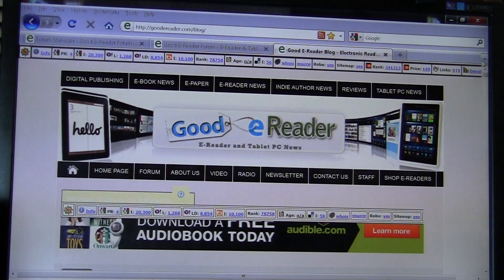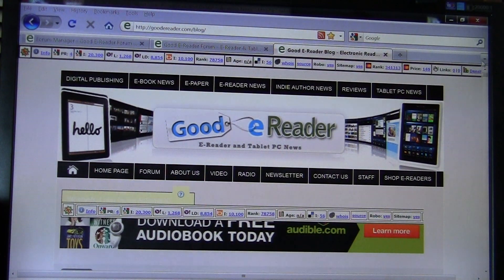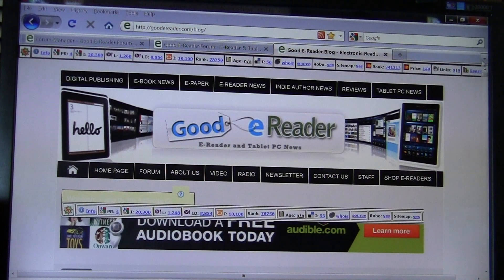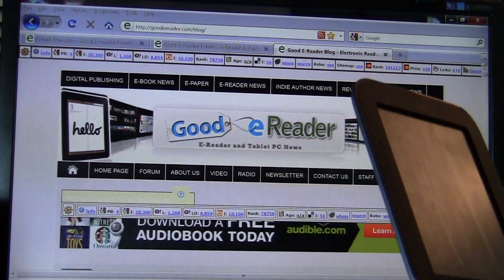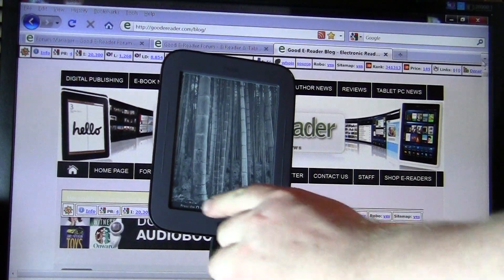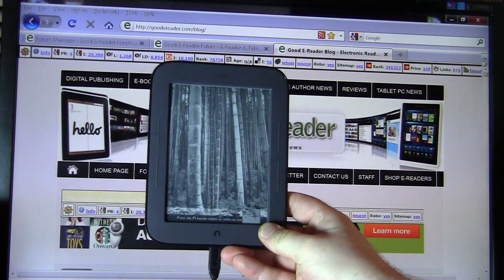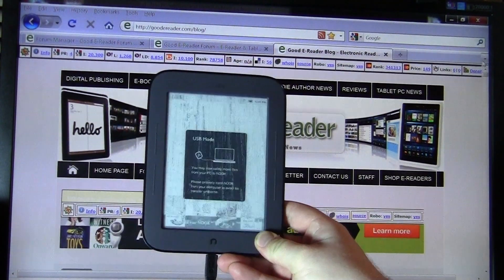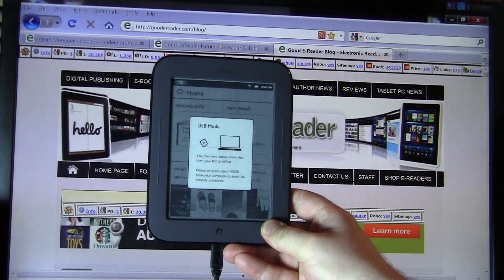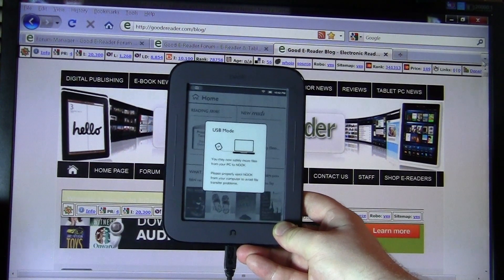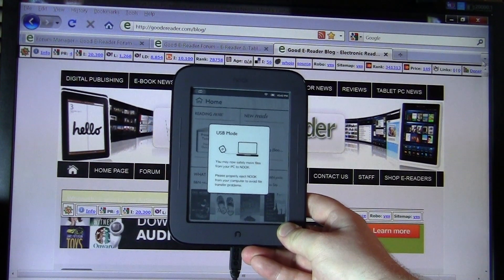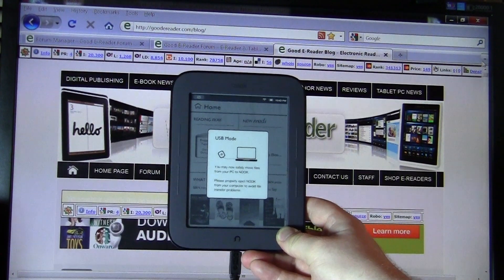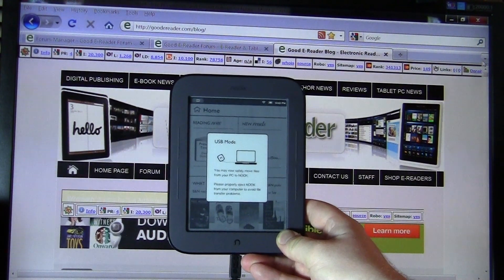Hey everybody, welcome to another Good E-Reader video tutorial. This is Marcus. Today we're going to take a look at the Barnes & Noble Simple Touch Reader. This is the latest E-Reader from Barnes & Noble. If you want to learn more about this device, please check out our YouTube channel at youtube.com/user/goodereader or our blog at goodereader.com/blog.